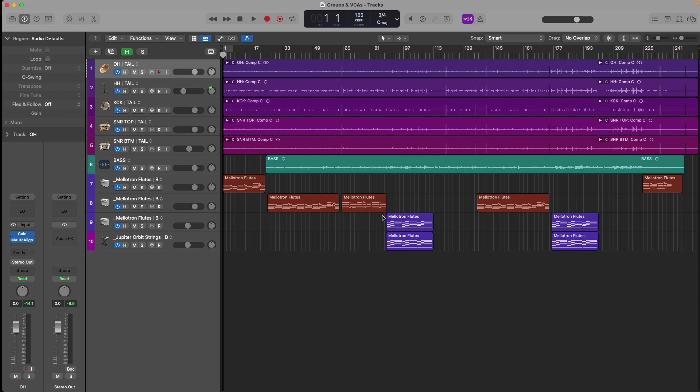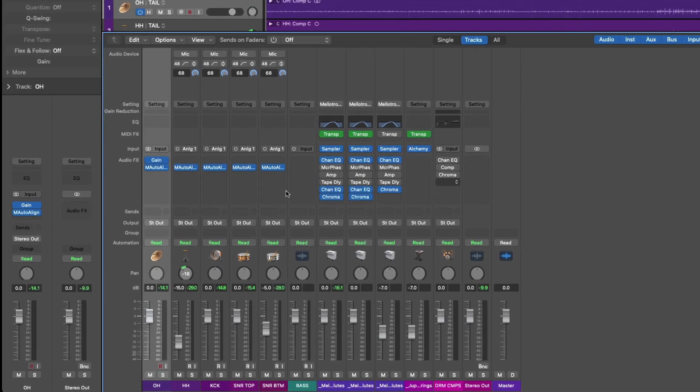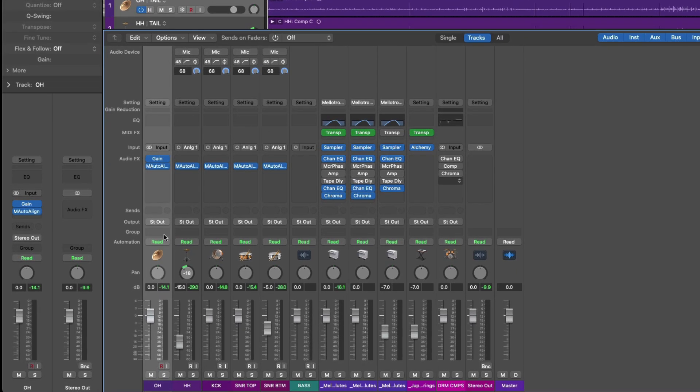Groups allow you to affect multiple tracks and channel strips simultaneously, whether you want to adjust levels of multiple tracks from a single fader, mute and solo an entire group at the same time, comp together multiple take folders as if they were one, and so much more. To get started with groups, let's open up the mixer using key command X. We have a group field that we can use to assign each individual track and channel strip to a particular group.